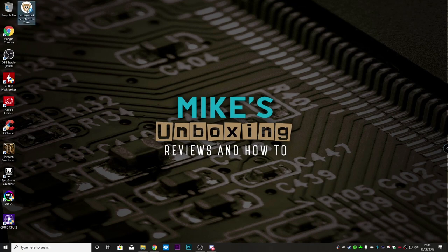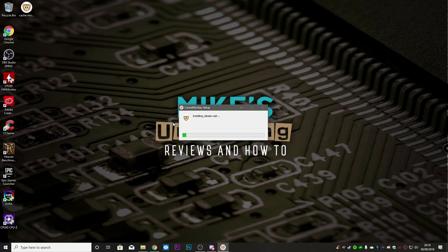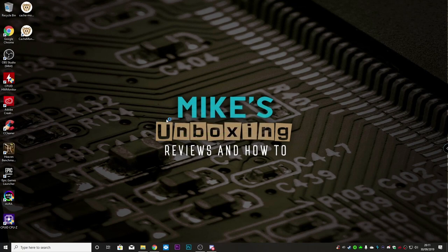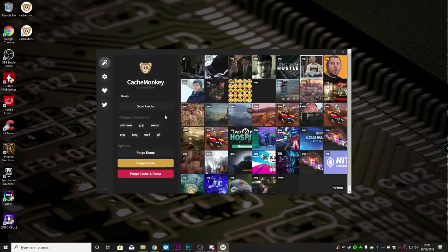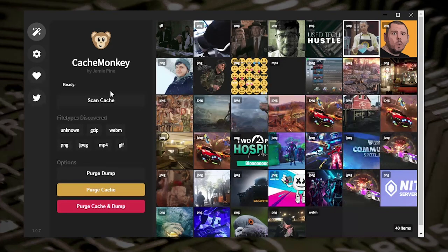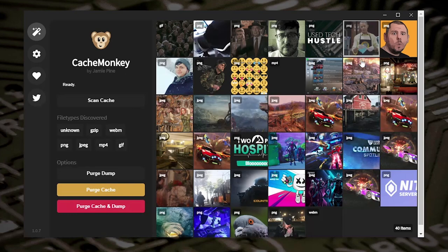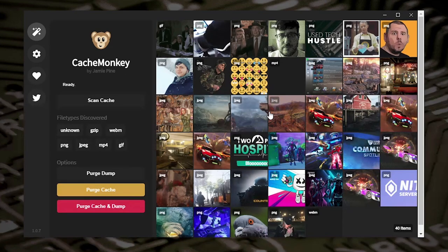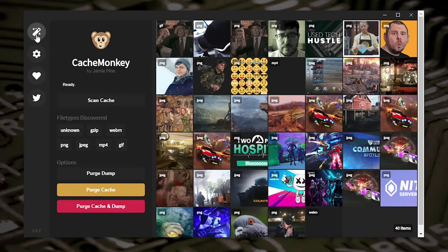We can double-click that to start it running and it will begin the installation. This is a pretty lightweight program — it's about 110 megabytes, so not very big at all. When it opens, if you've used the program before, it actually has its own cache of sorts, so anything you've scanned previously will appear on the first page — which is kind of ironic if you think about it.